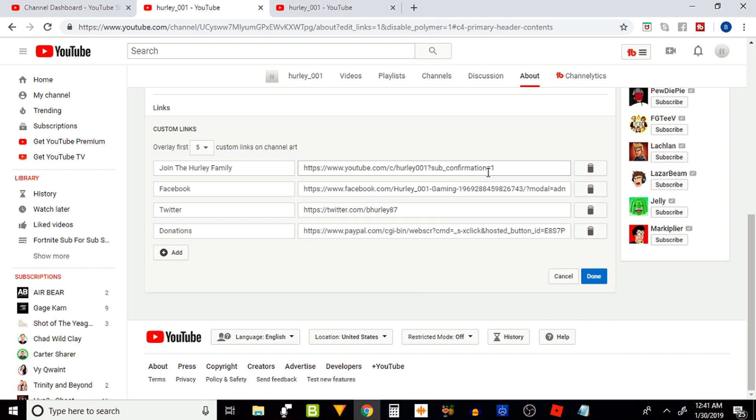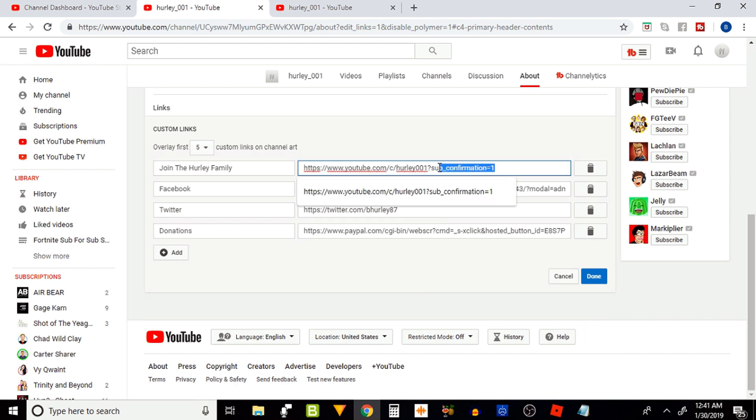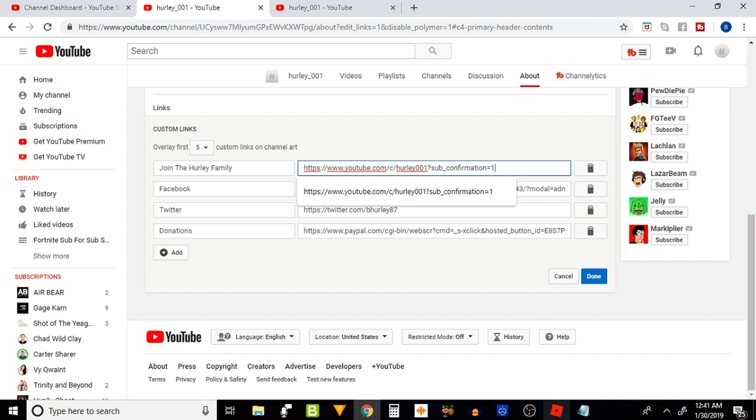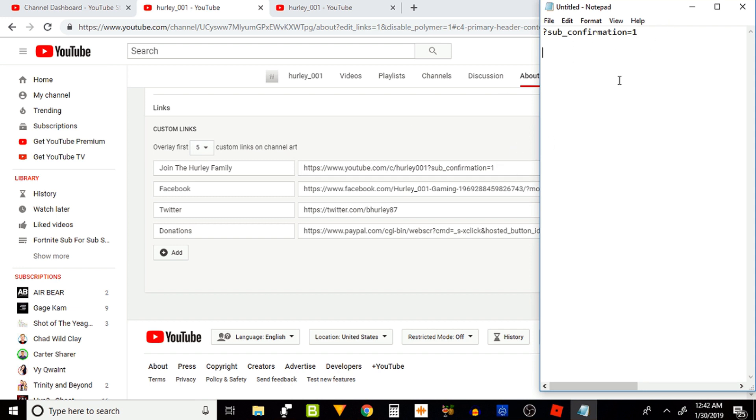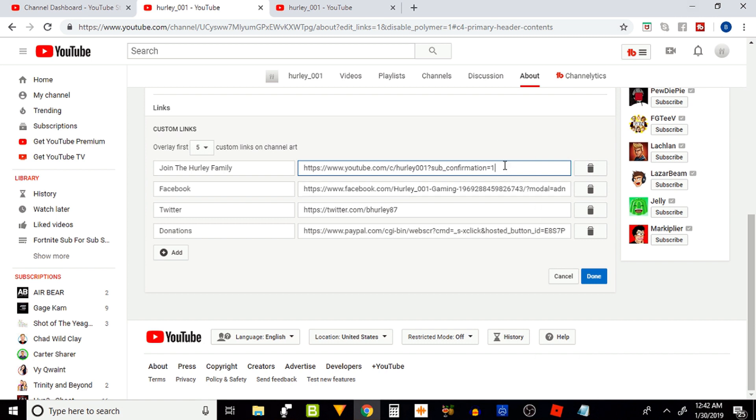At the end of that URL you have to add something to it. You have to add to your YouTube channel: question mark sub_confirmation equals one (?sub_confirmation=1). You have to put that at the end of your YouTube channel URL in order for it to automatically subscribe when people click on that link.